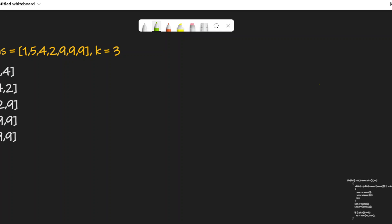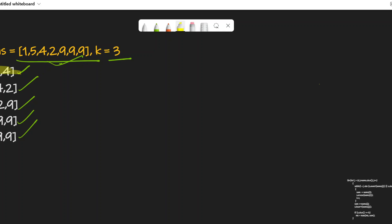Let's understand the question. We are given an array and an integer k, and we have to form subarrays of size k. We want to compute the sum of only those subarrays which have distinct elements in them. The subarrays with distinct elements are selected, and we reject those two subarrays because there are duplicates in them. According to the question, we only consider subarrays with distinct elements.